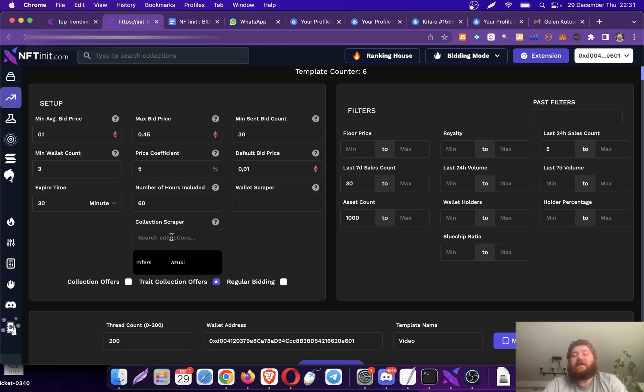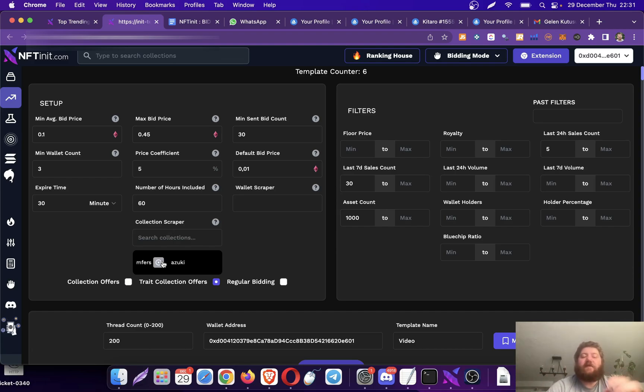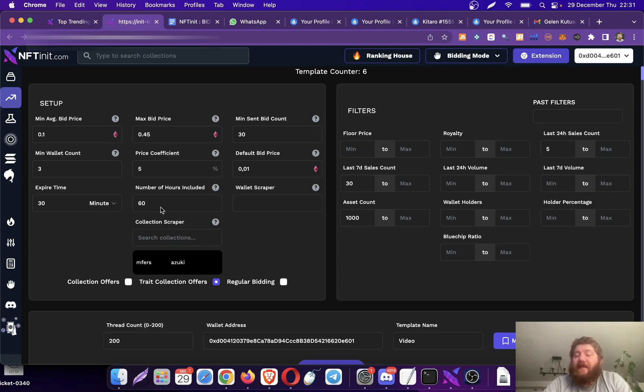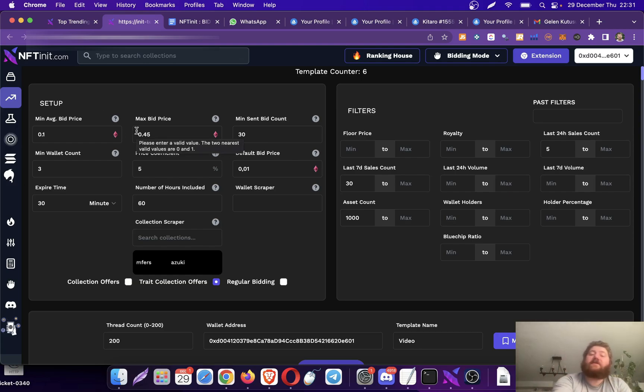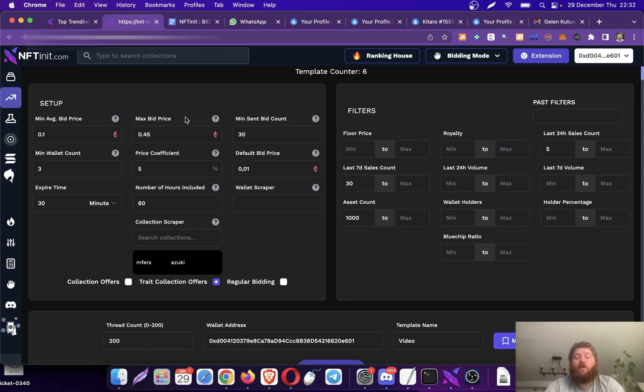You can use this to get the specific bids in a collection or a couple of collections. For instance, if you enter Mufflers and Azuki and Bored Ape Yacht Club, and if there is an intersection with the metrics you entered right here, it is going to give you a template which satisfies both conditions.